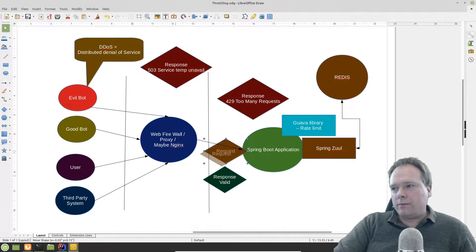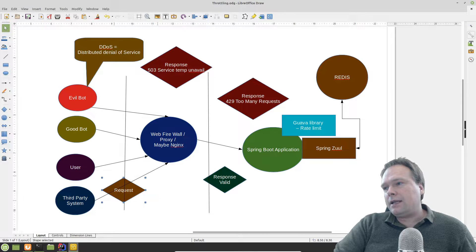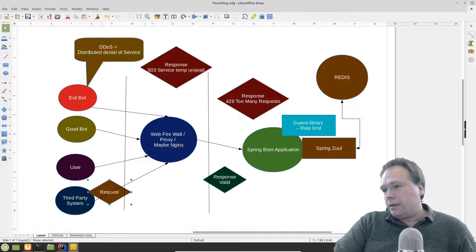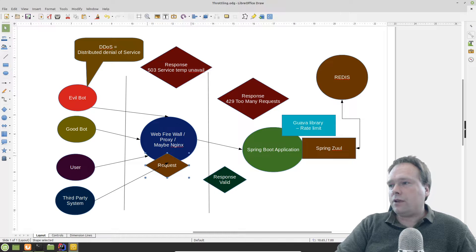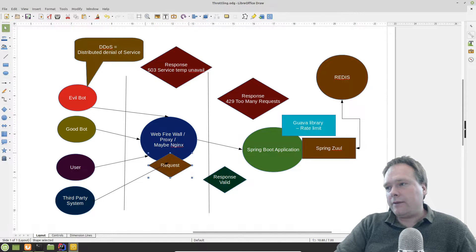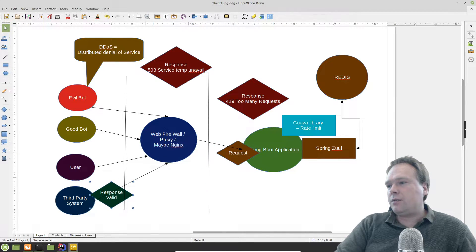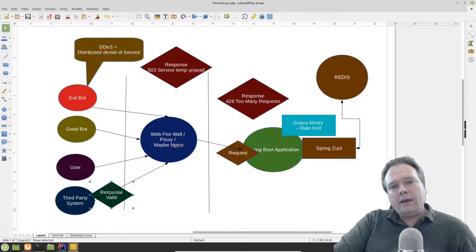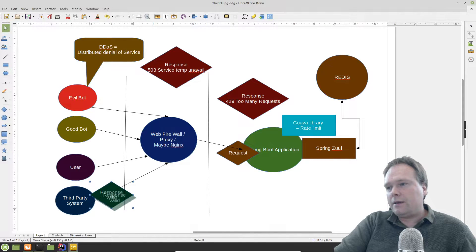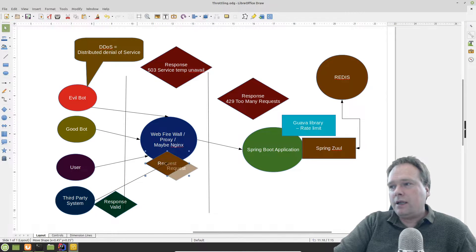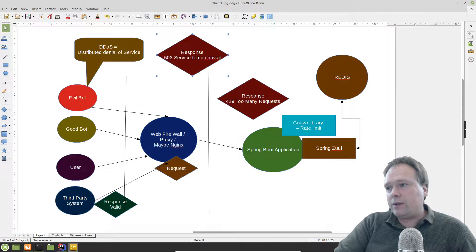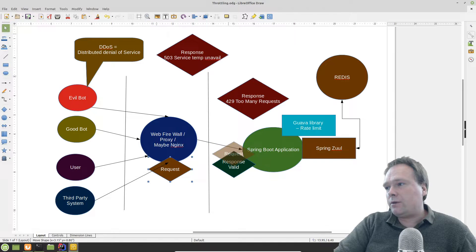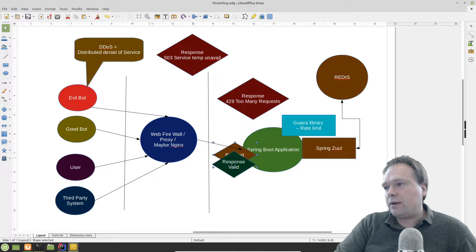There is also burst with no delay. This still uses a queue system with slots — say a burst of four — but instead of making the request wait in the queue, it passes the request on immediately and returns the response right away. However, the slots are still consumed until the rate is okay again. So when the fifth request arrives and all four burst slots are taken, you will still get the 503 error.